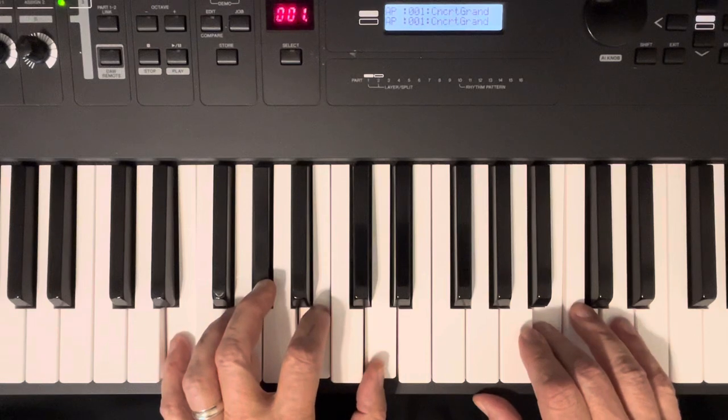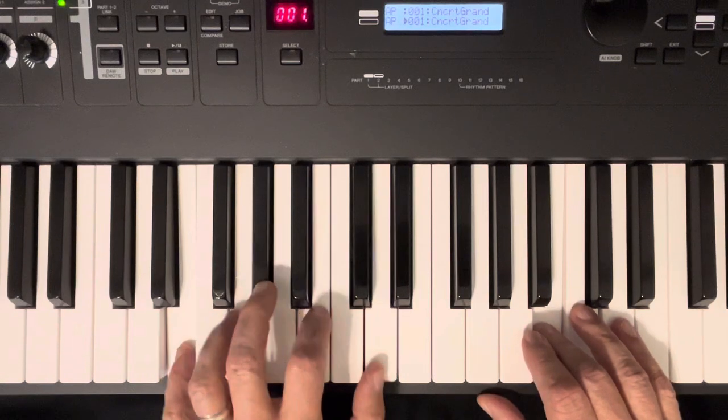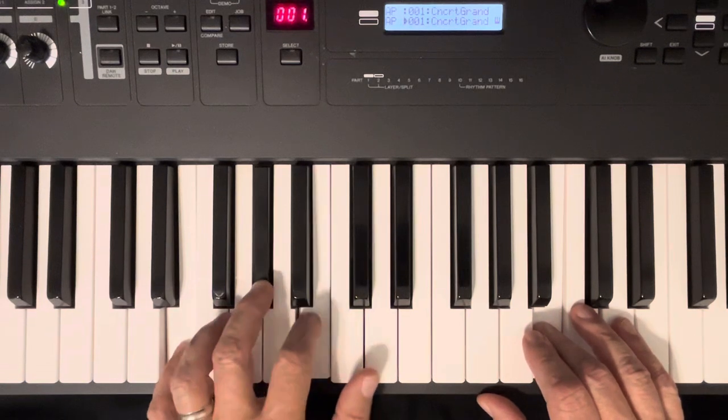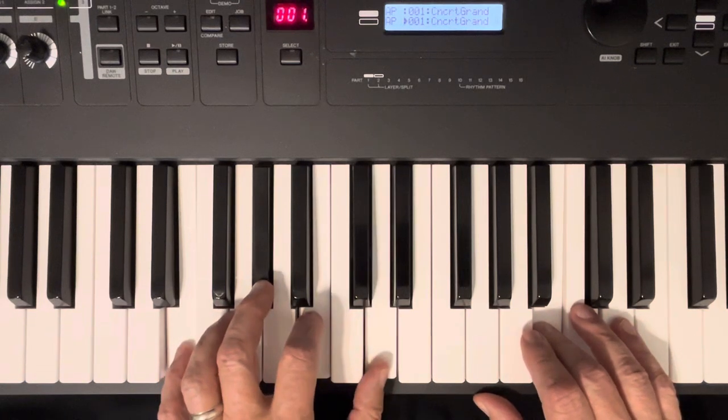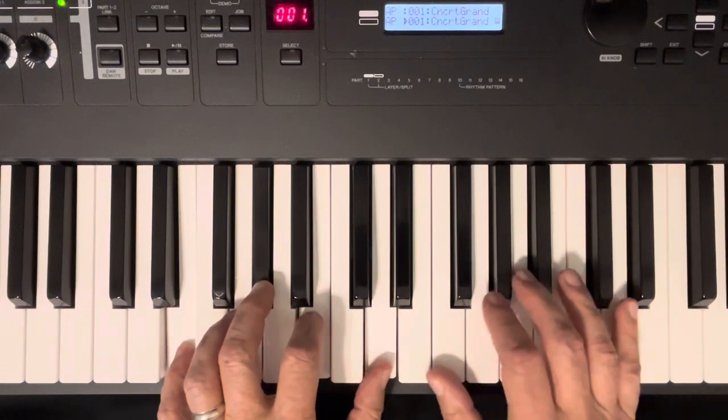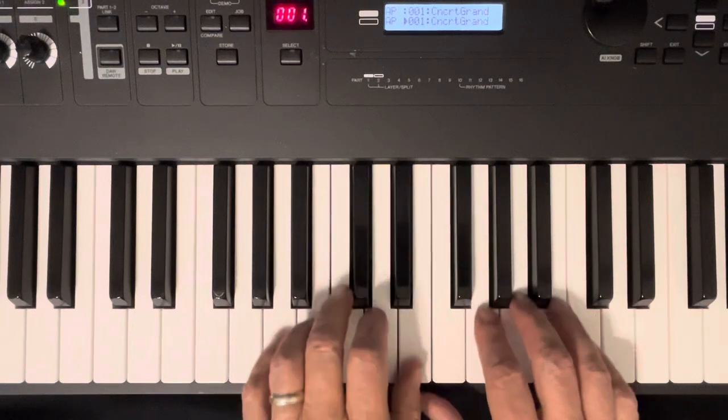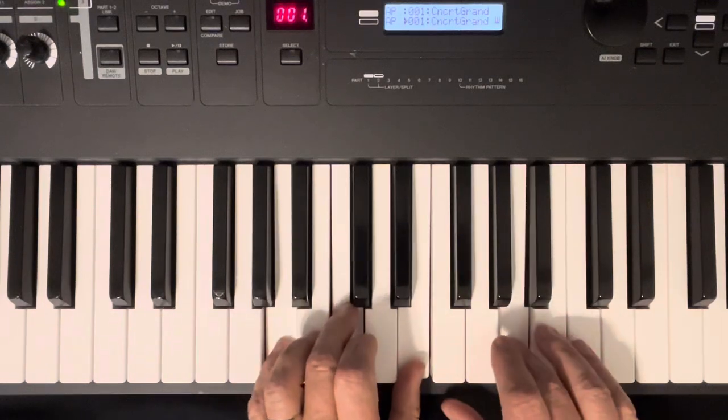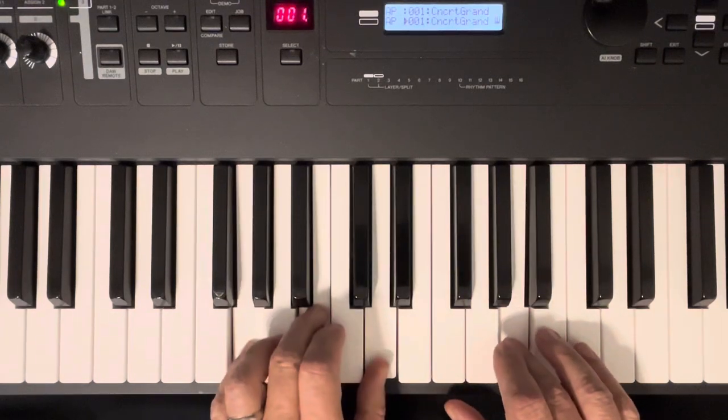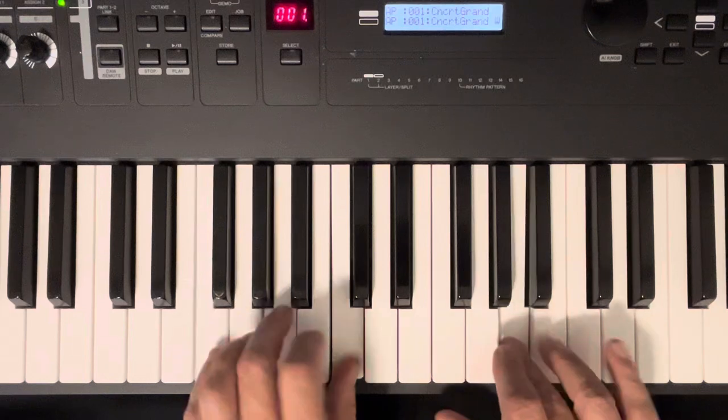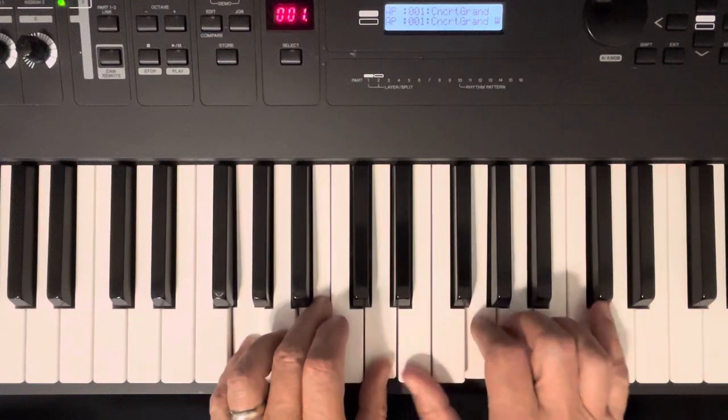G, F, E. And E7 on that one. E, G sharp, and D. E, G sharp, and D. B minor. G, F, E.